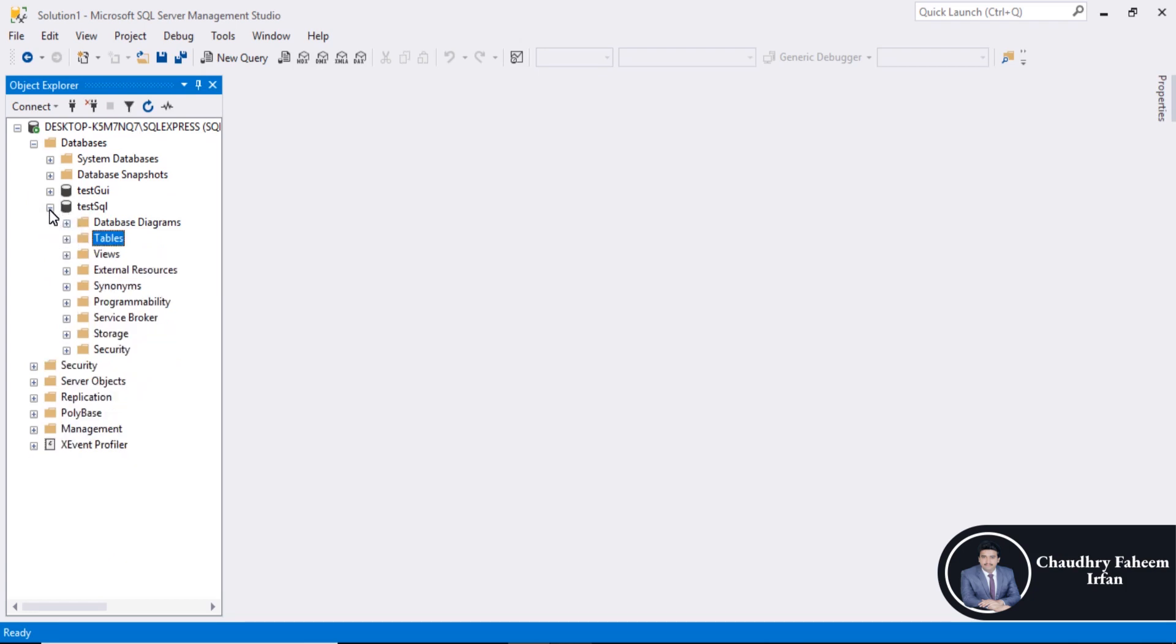So database imported successfully. So thank you for watching this video.